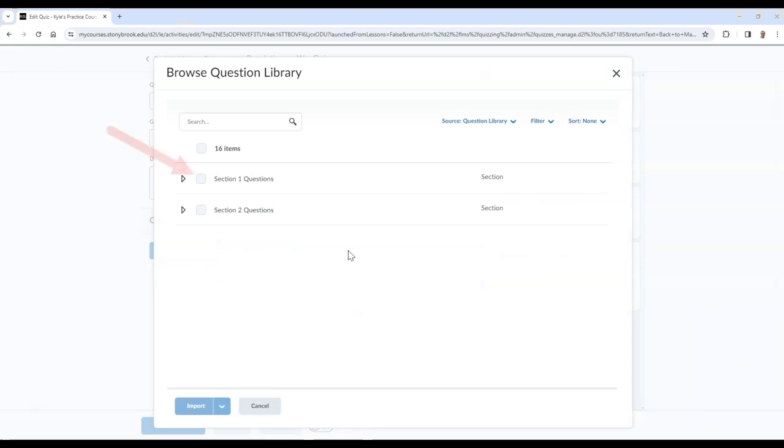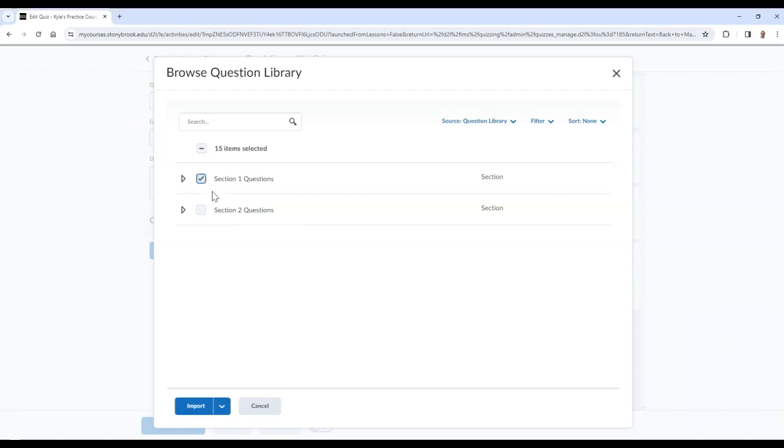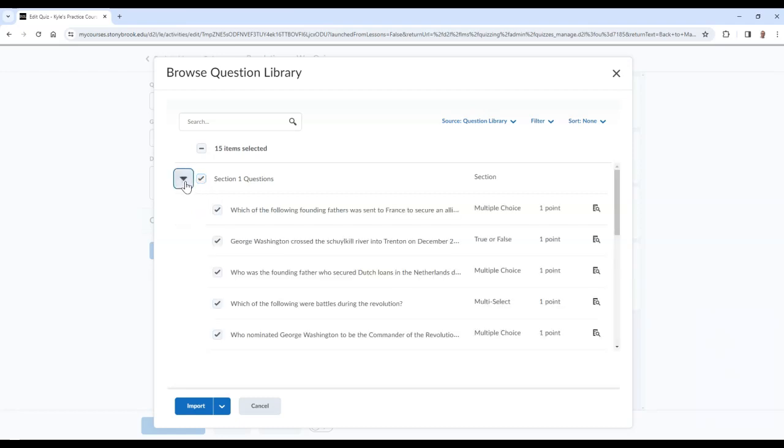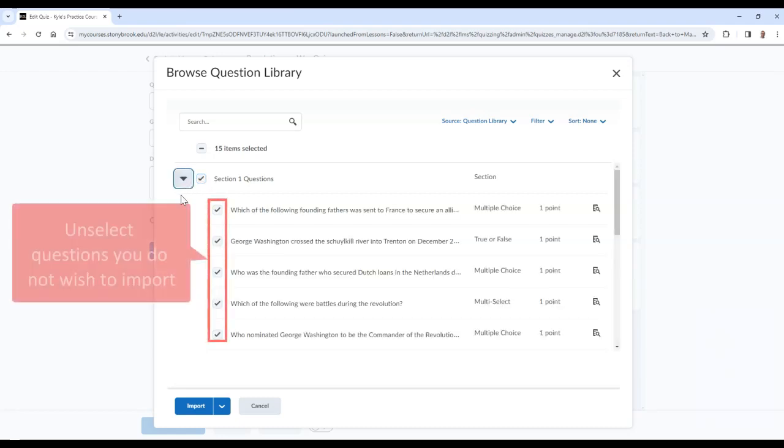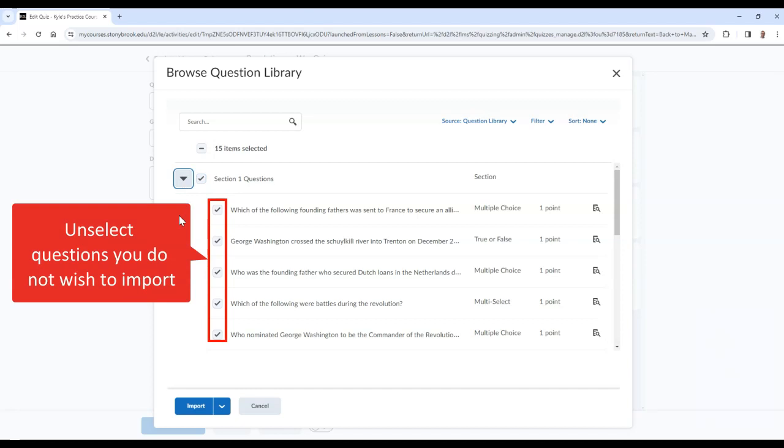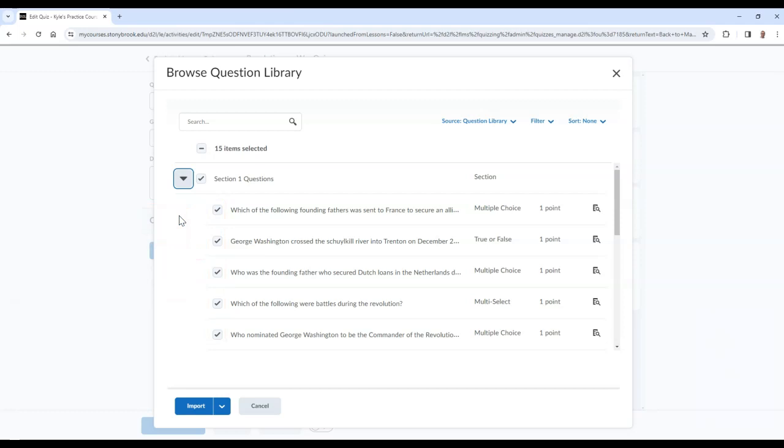Then you can choose the section you wish to import questions from. Be sure to review the questions prior to importing. If there are any specific ones that you would like to leave out, you can unselect them. You may finish when ready by selecting the Import button.